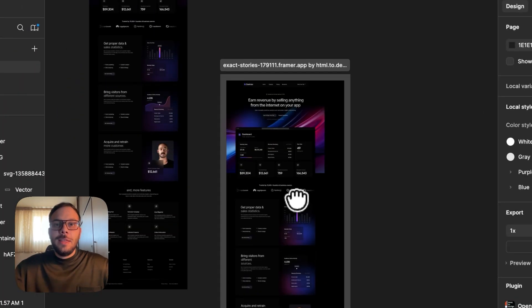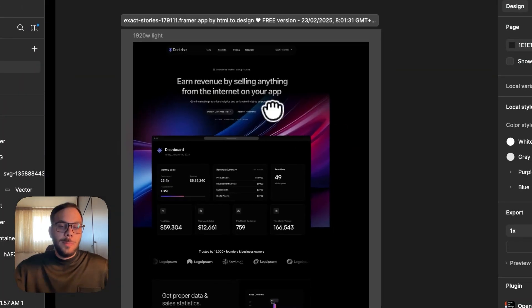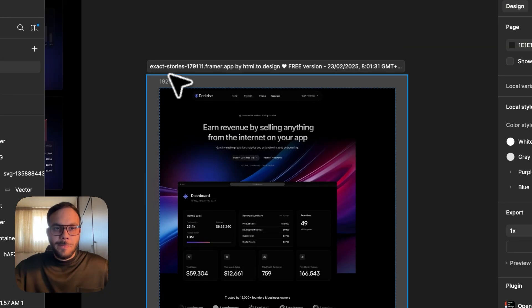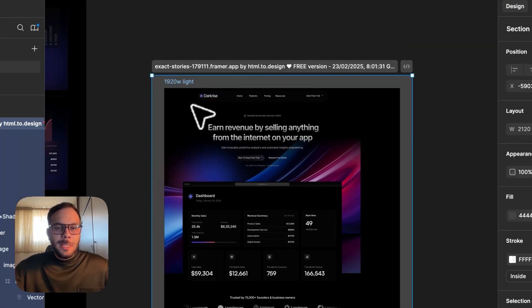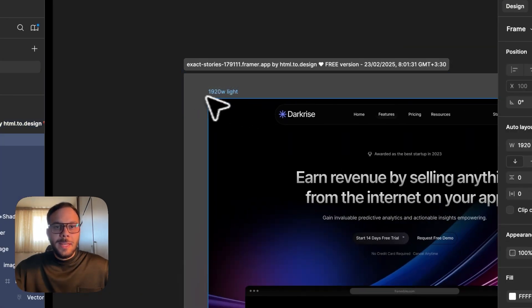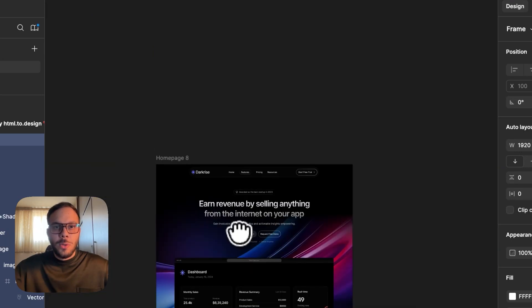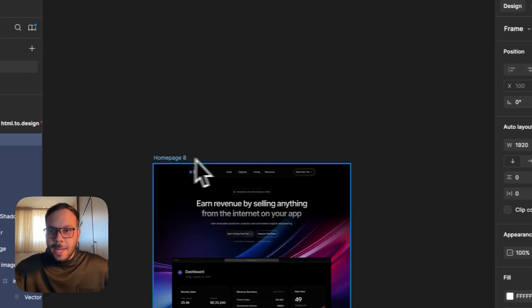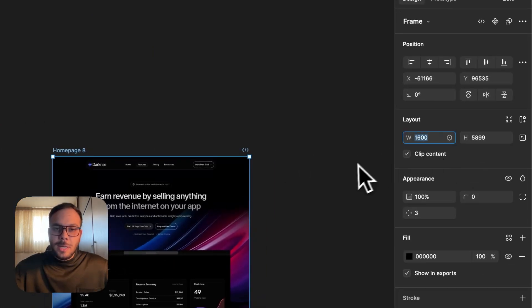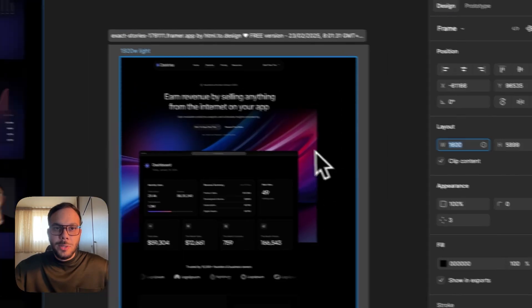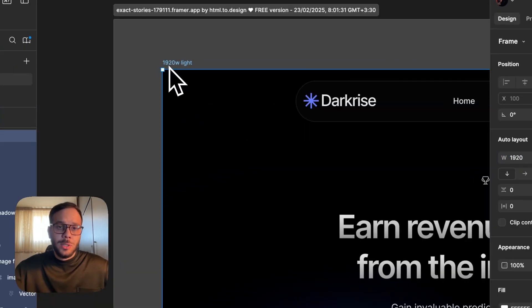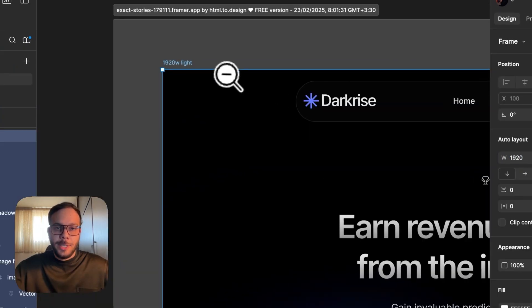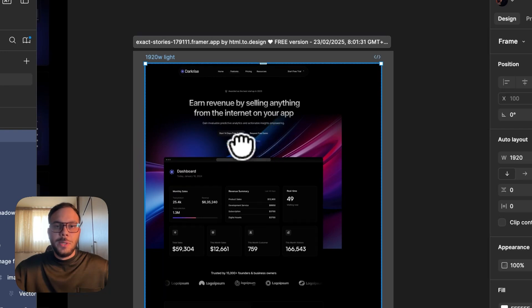the Framer website is pasted into my Figma file. The main layer is larger than the actual layer I had before—it's 1600, but here it's 1920. So you have to just center these items or decrease the size of the main frame.